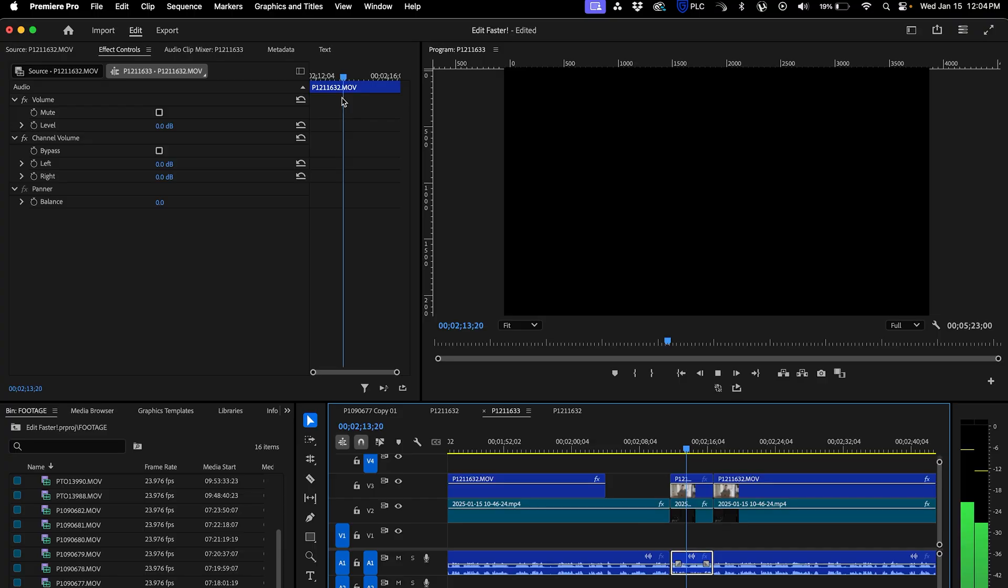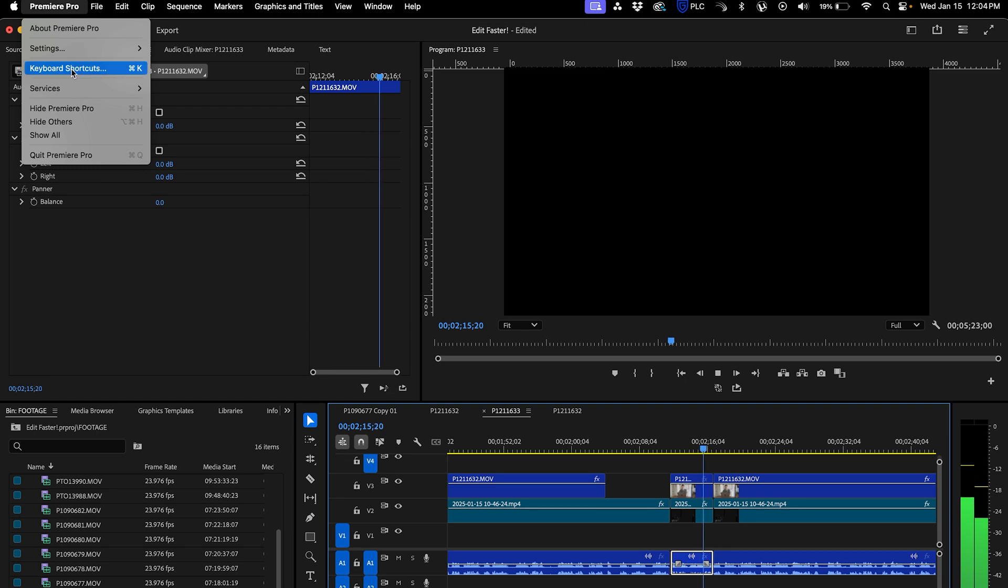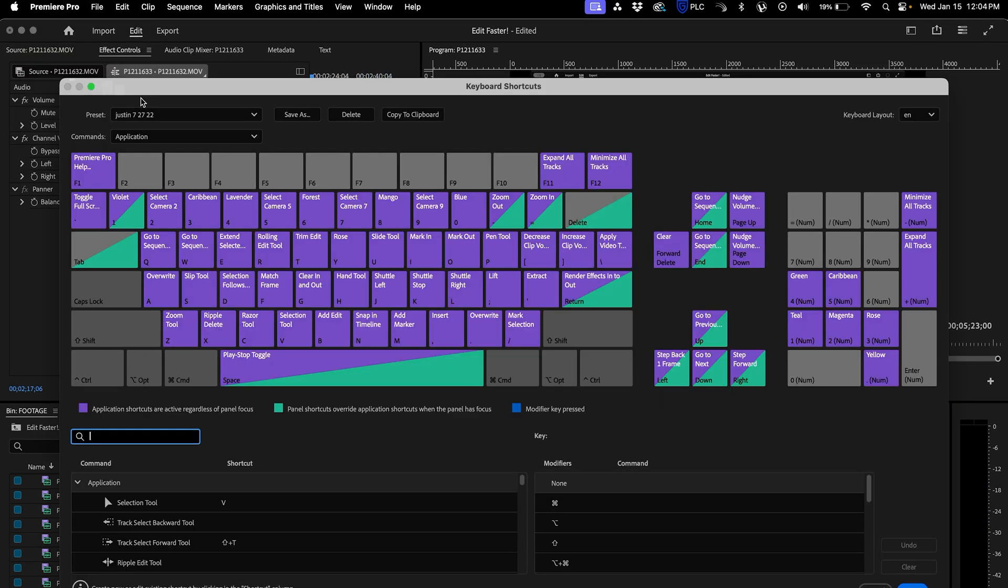All right, next tip, keyboard shortcuts. Keyboard shortcuts are amazing. What you do is you go into Premiere Pro, click on keyboard shortcuts, and in this window you'll be able to switch basically any key to any action in Premiere Pro.